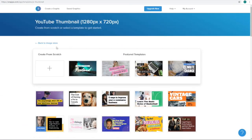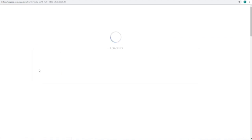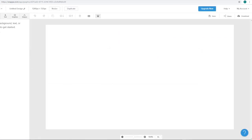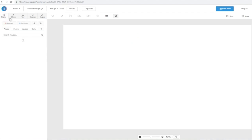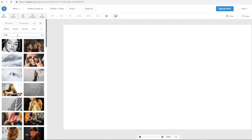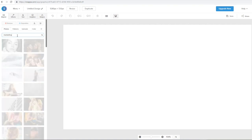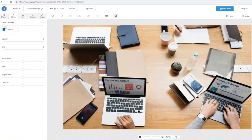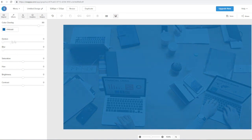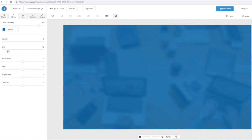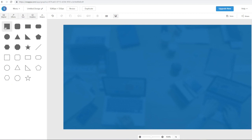Let's go ahead and create a thumbnail from scratch without using any of the templates. Click on this blank image right here and we'll be able to create a thumbnail completely from scratch. The first step when creating a thumbnail using a blank template is to add some sort of background to it. What you can do is search up a keyword for the type of image you want — so let's say the keyword 'marketing.' We can click on any of the images, and this will be our background. We can also add some color overlay on top of the original background and add some blur to really mix the color with the marketing background.